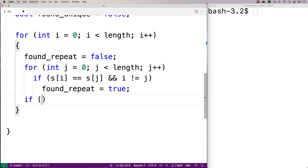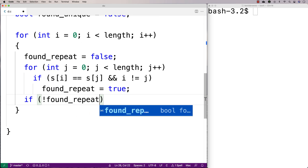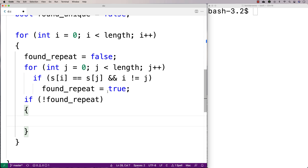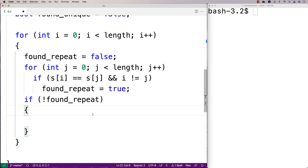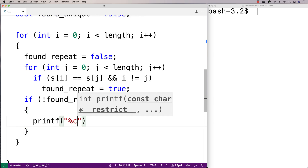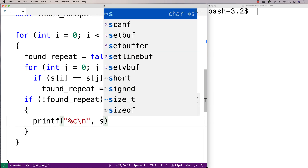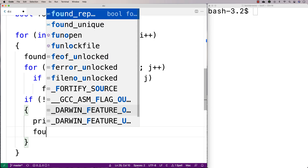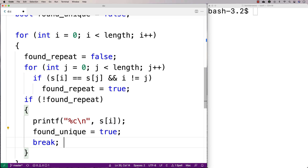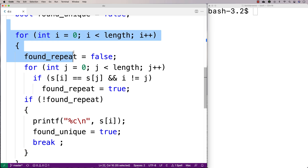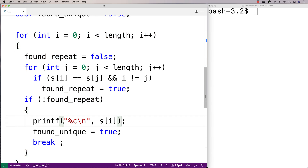Then we'll say if we could not find a repeat — if not found_repeat, meaning found_repeat is still false even after looking at every character in the string — then we know we found a unique character. We'll printf percent c slash n to output the character, set found_unique equal to true, and then break, because once we've found the first unique character, we print it out and we're done.